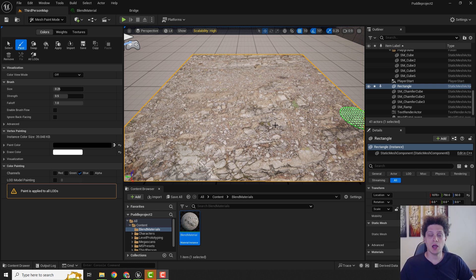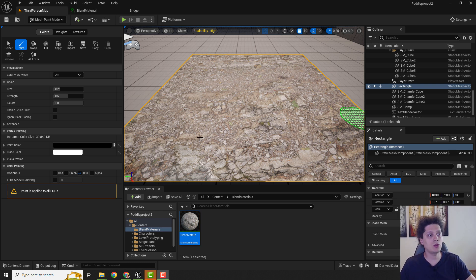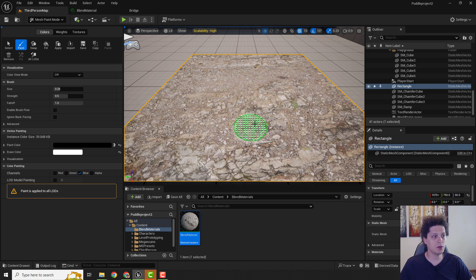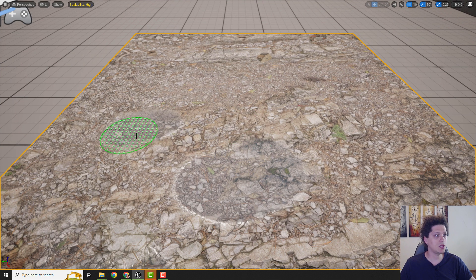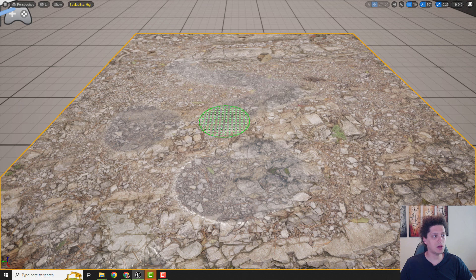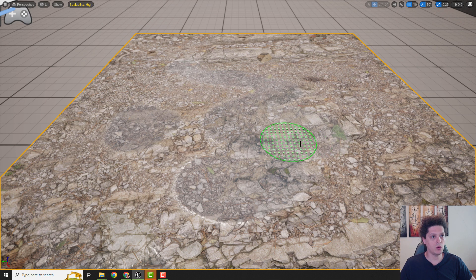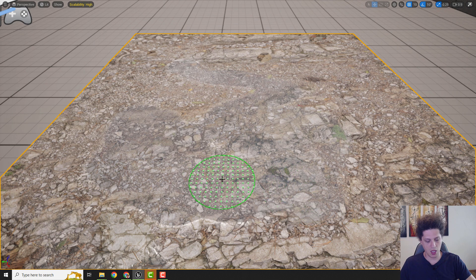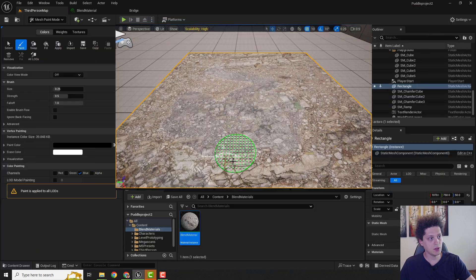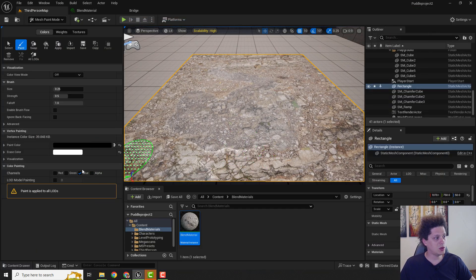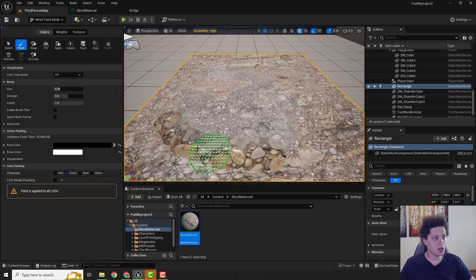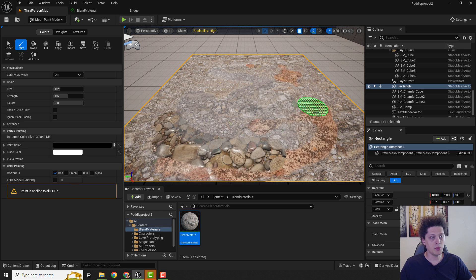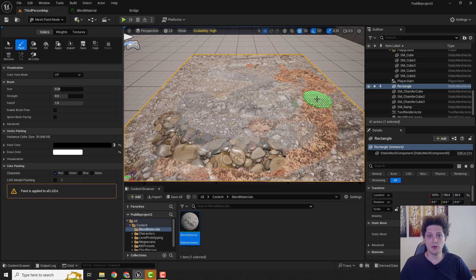Hey what's up it's Philip from EasyUnreal and let me show you today how to paint your puddles, for example on this mesh. You can see that I can now easily just paint the puddles on my mesh and also if you want you can add some different layers like stones or like some dirt over here. So without further ado let's start with the tutorial.